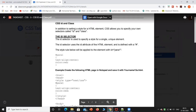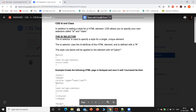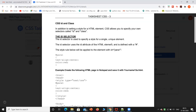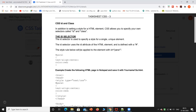In addition to setting a style for an HTML element, CSS allows you to specify your own selectors called ID and class. The ID selector is used to specify a style for a single unique element. The ID selector uses the ID attribute of the HTML element and is defined with a hash symbol. The style rule will be applied to the element with a specific ID.